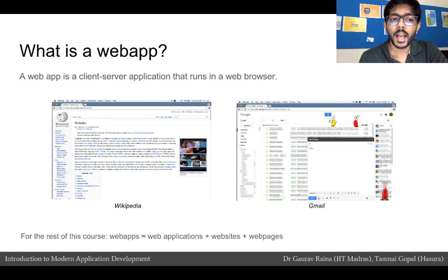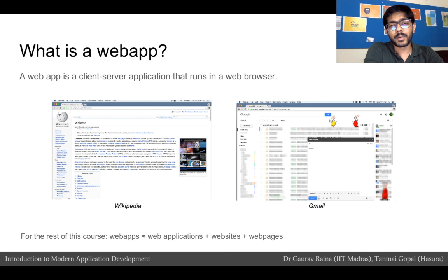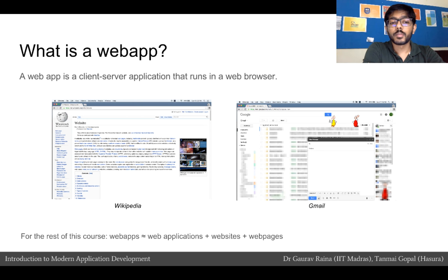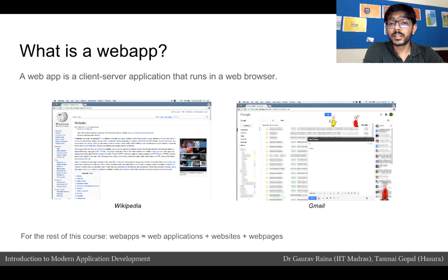What is a web app? A web app is a client-server application that runs in a web browser. Let's take Wikipedia as an example — it's a site that almost all of us have probably used. We search for a topic, find a link on Google, click on the Wikipedia page, the content loads up, and we browse it. Users can also edit Wikipedia pages and update content.